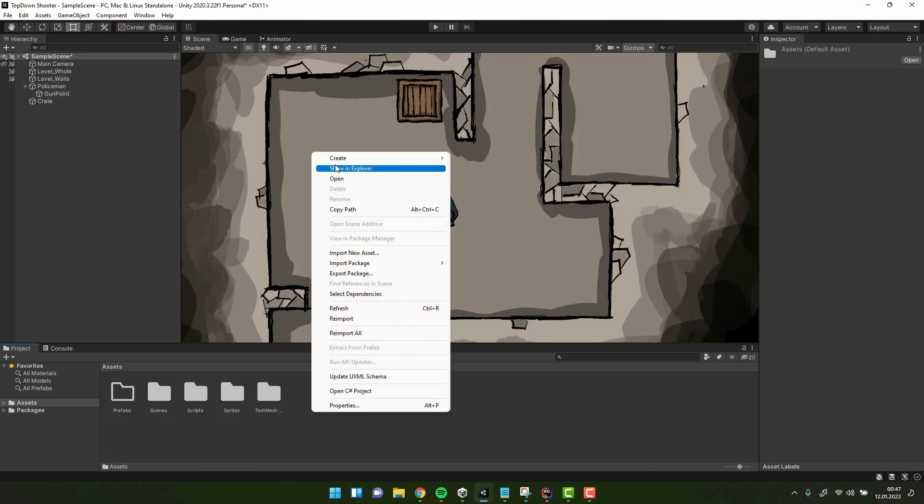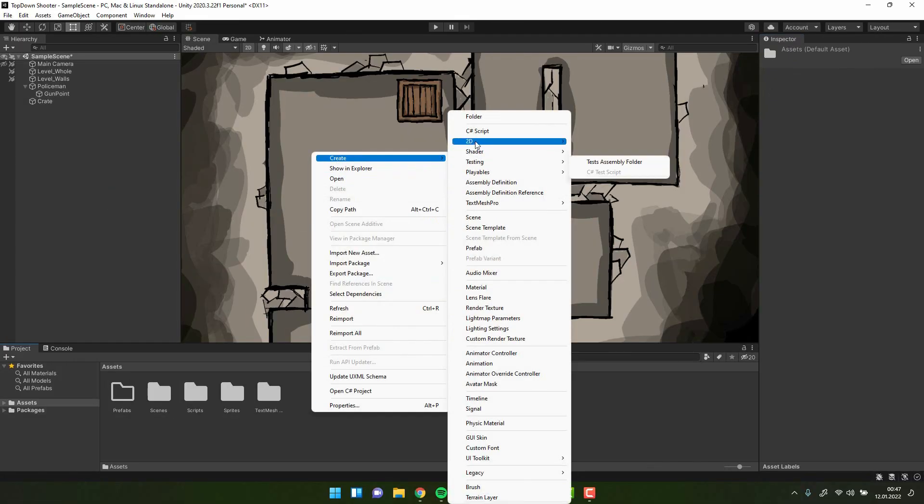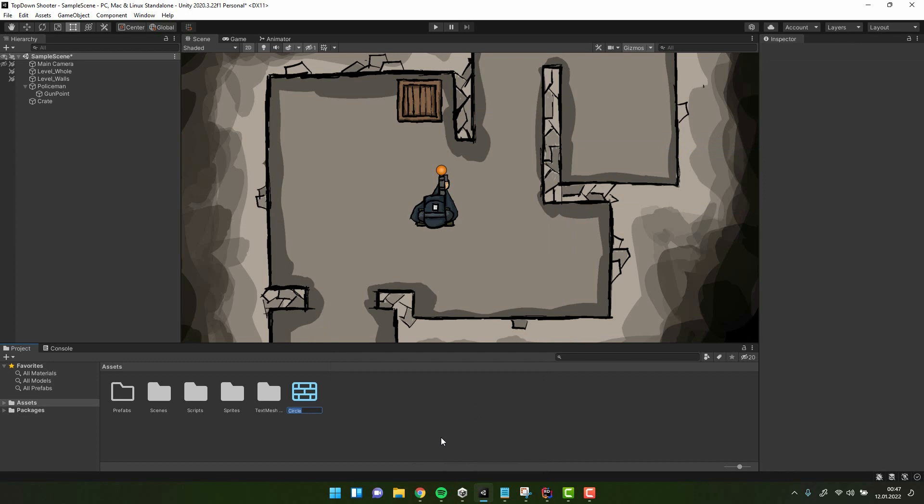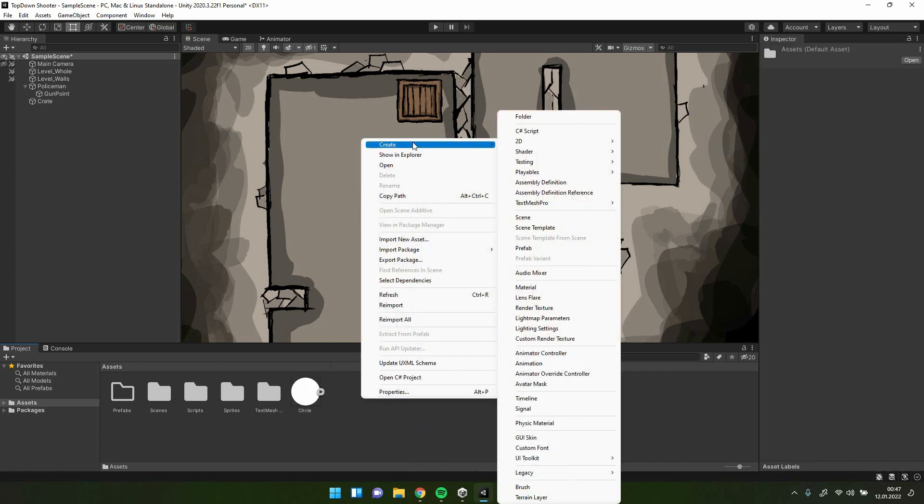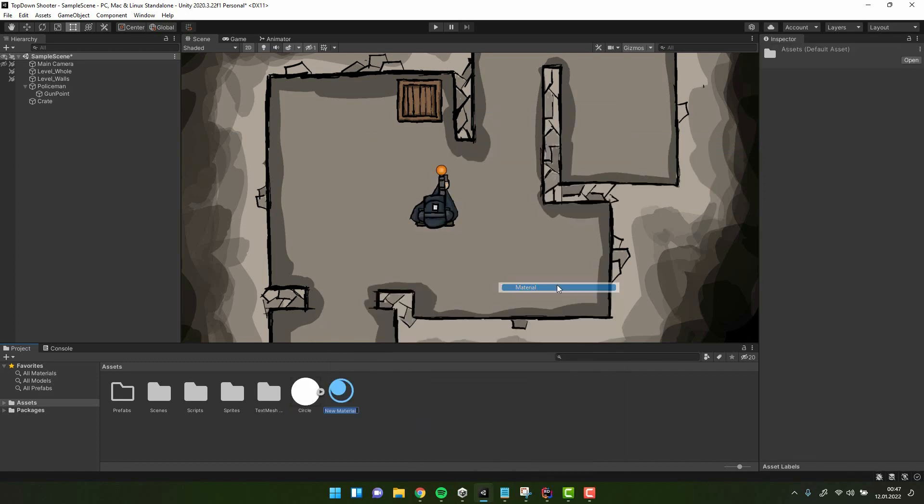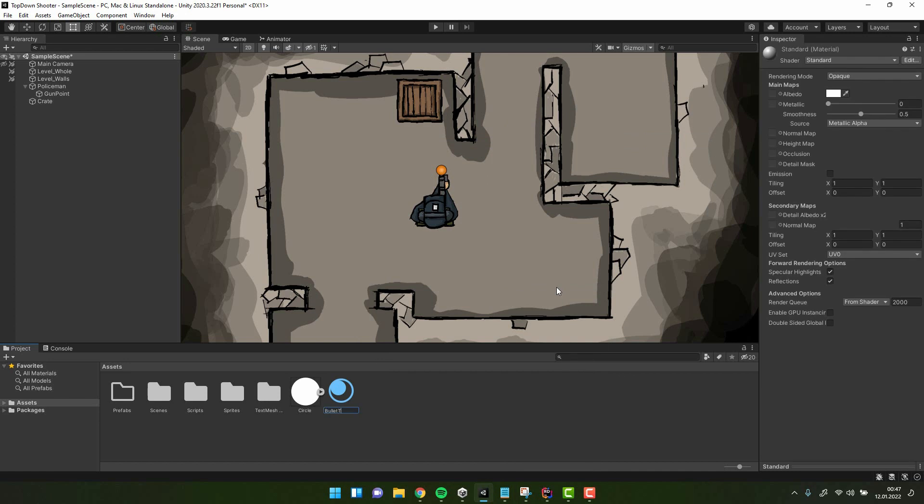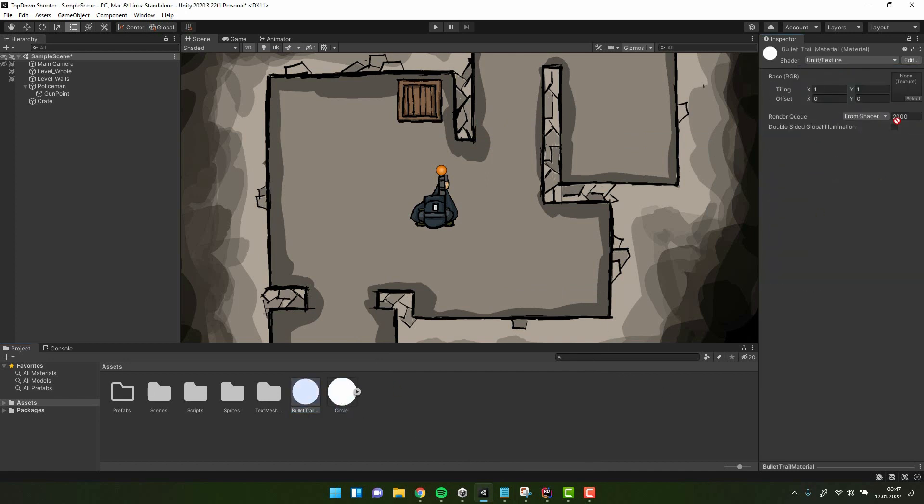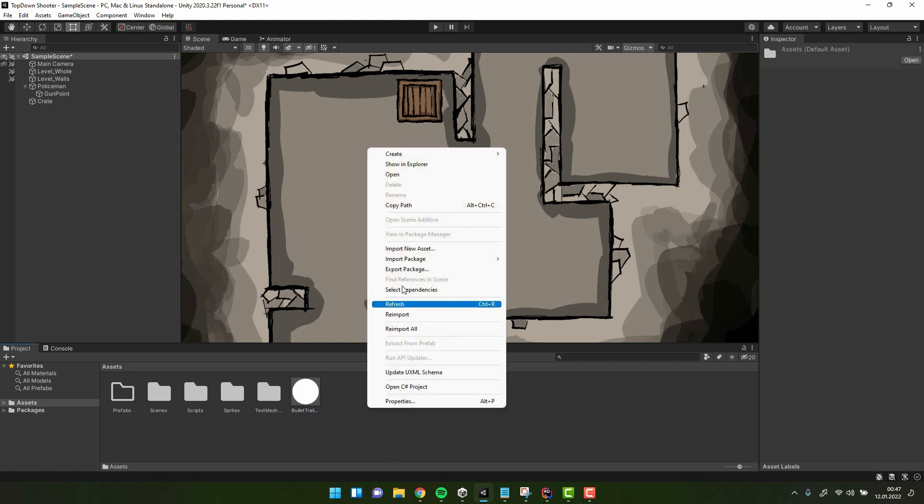Now we'll create the bullet trail. We'll need a material for that, so I'm creating a simple circle sprite. Then I'm creating a material, changing it to unlit texture and assigning the circle I just created as a texture. Then I'm doing a little bit of clean up.